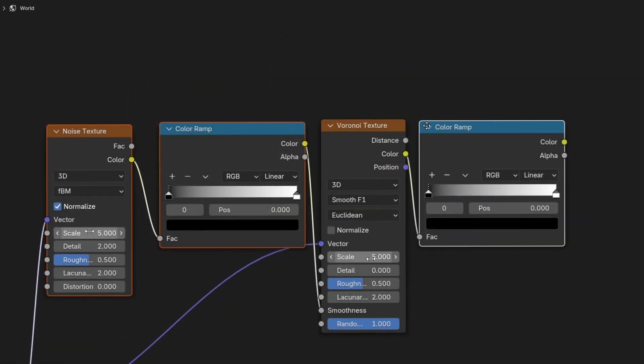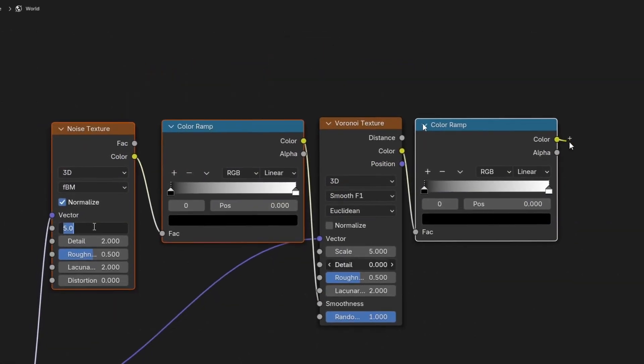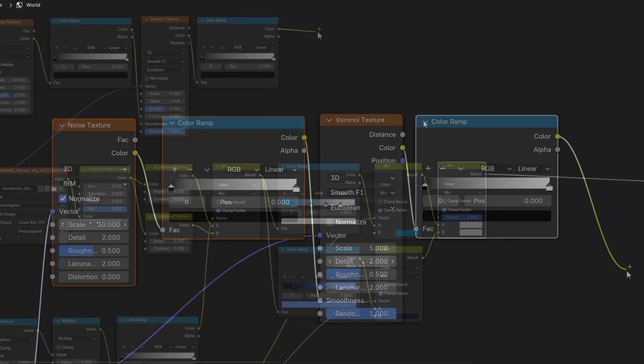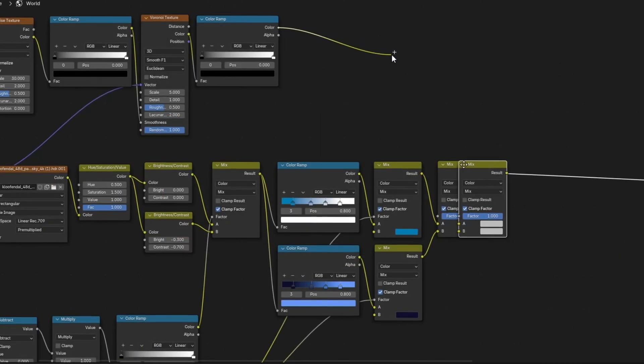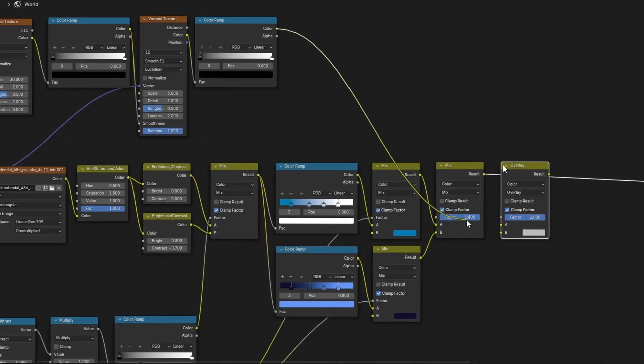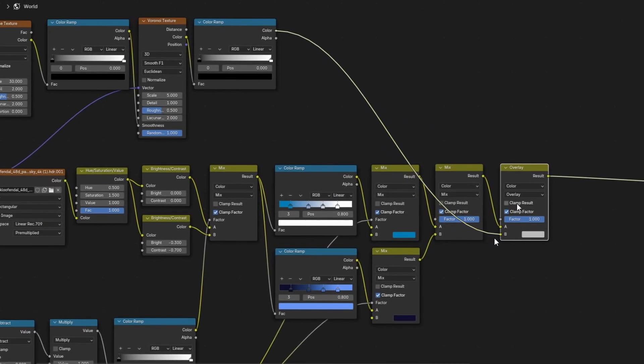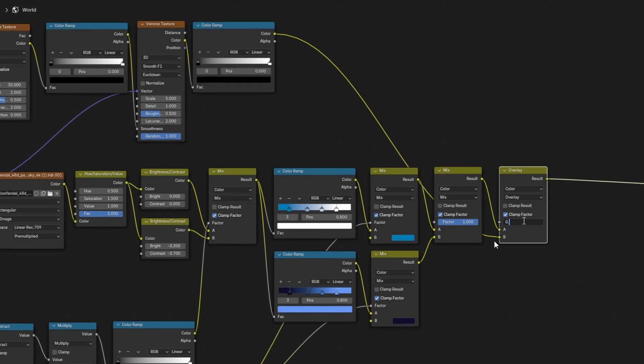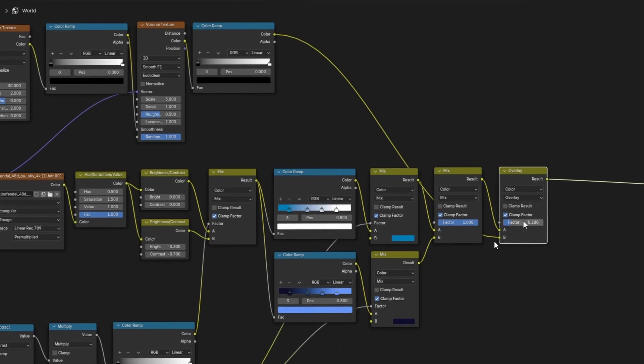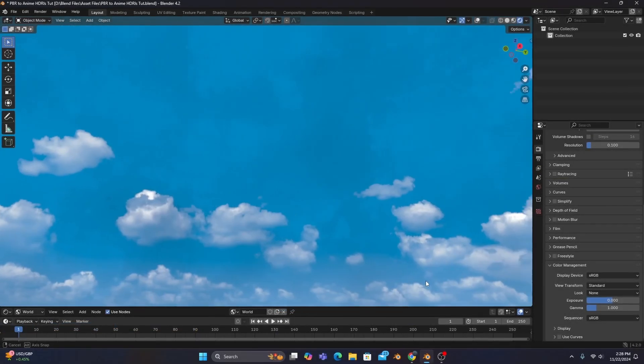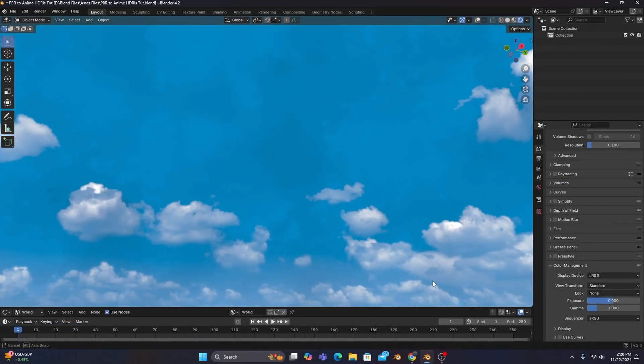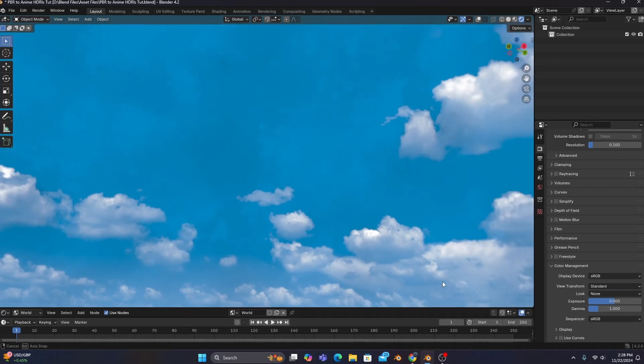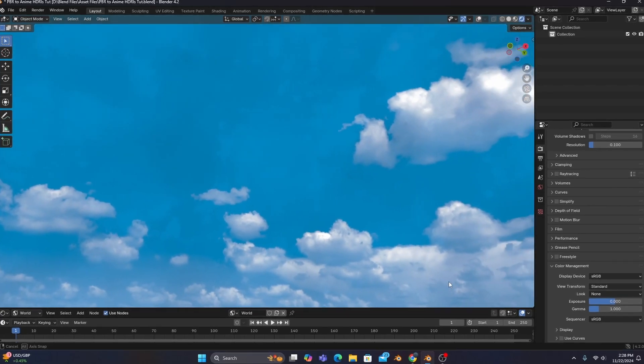And if we adjust a couple settings as you see on screen and attach it to our main node setup with a mix color set to overlay having a factor of 0.2, we'll get some extra texturing throughout our sky that almost gives it a kind of oil painting look.